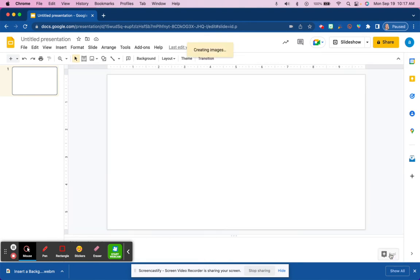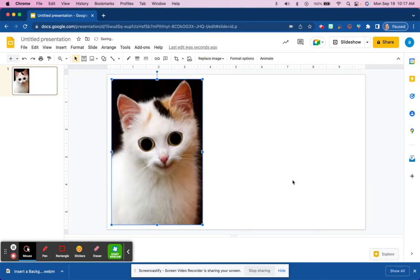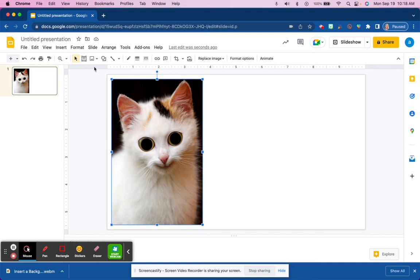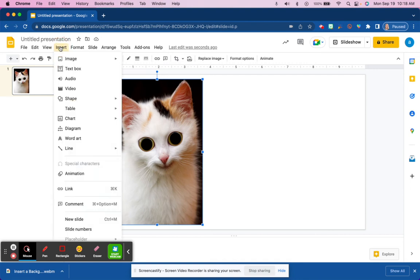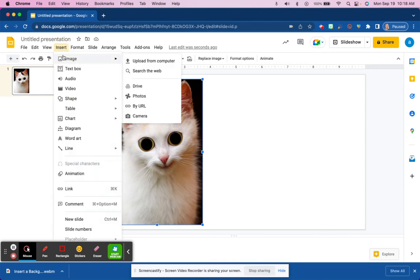Insert. And that's just how simple it is to get started inserting an image. Another option is to utilize this icon right here, Insert Image. It basically does the exact same thing as this menu option. You'll see the insert